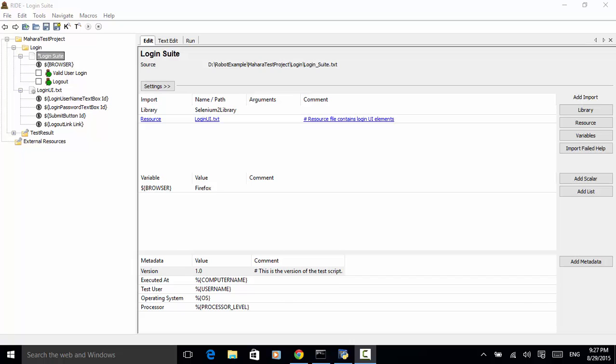Let's use the existing Mahara test project login suite as an example. In this example, we have two test cases: valid user login and logout. To the login suite, let's add some metadata.